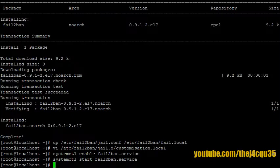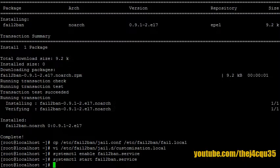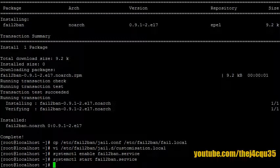Alright, so we've enabled it, we've started it, and we now have a pretty secure SSH SFTP server. Thank you for watching, I hope this helps.